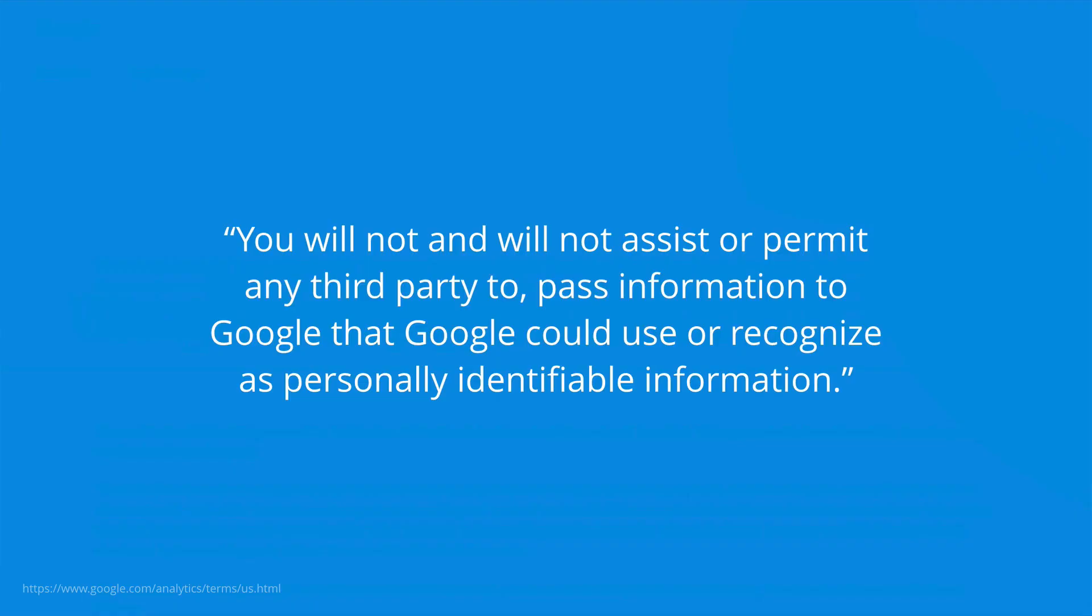The terms say that you will not and will not assist or permit any third party to pass information to Google that Google could use or recognize as personally identifiable information.